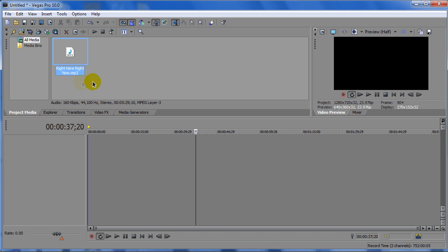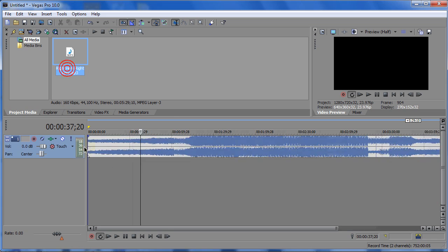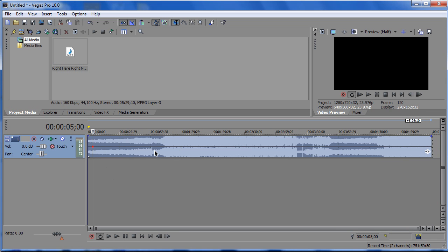Here I have a song called Right Here Right Now, and let's just say that this song is way too loud. Now, this is how you can make it quieter.